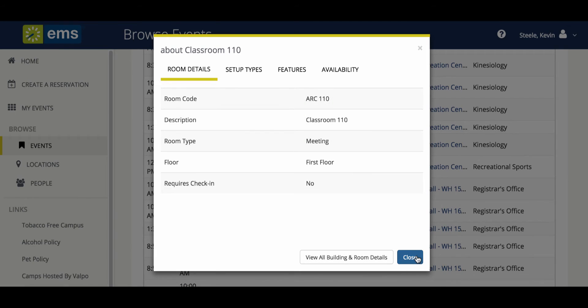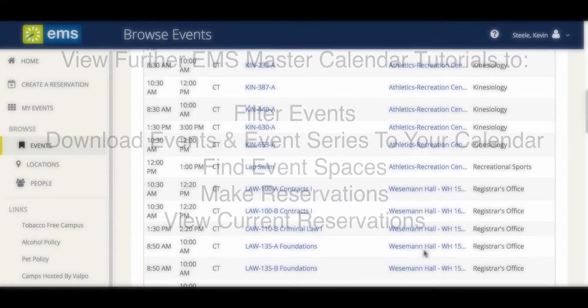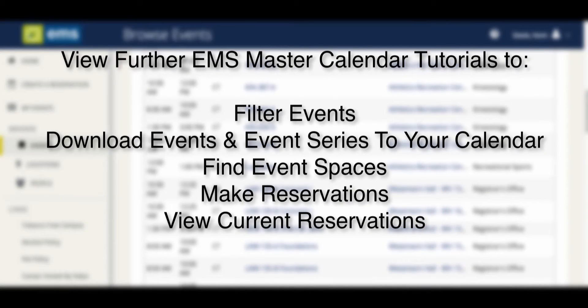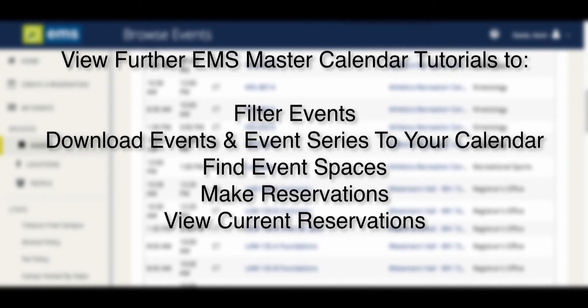Please view some of our other videos on the EMS web app to learn more about filtering content, downloading events into your personal calendar, creating reservations, and viewing your current reservations. Thank you for spending just a little bit of time with us today.